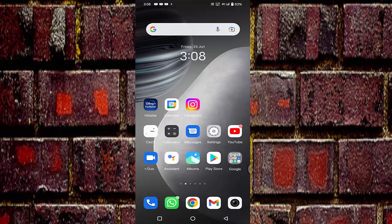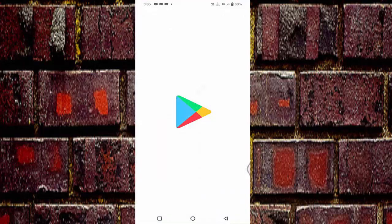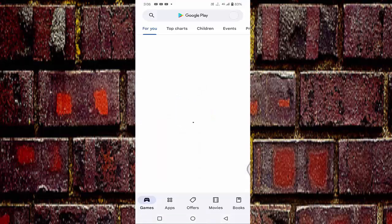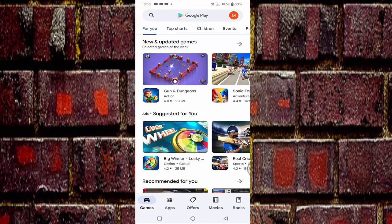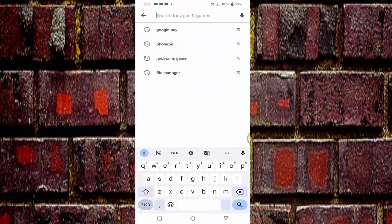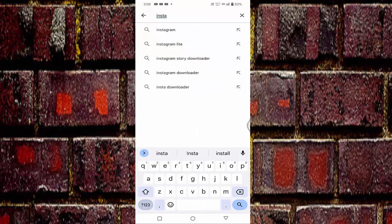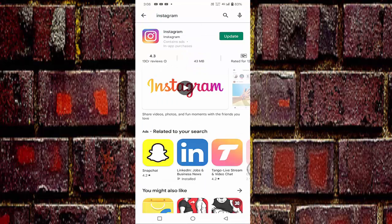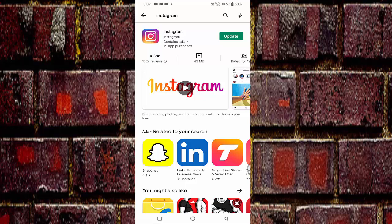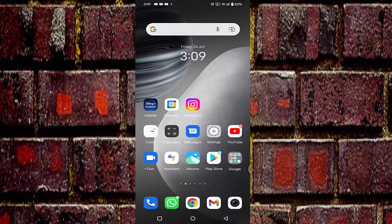First of all, you need to open your Play Store and check whether your Instagram is up to date or not. Open your Play Store and search for Instagram. If your Instagram is not up to date, just tap on the update. Then go back and check whether your problem is fixed or not.